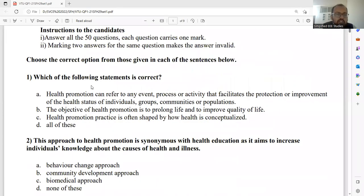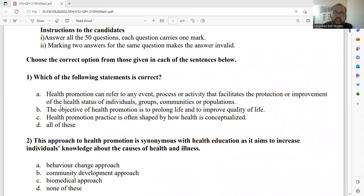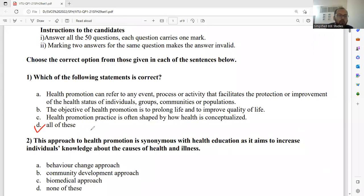Let's see the first question: Which of the following statements is correct? Health promotion can refer to any event, process, or activity that facilitates the protection or improvement of the health status of individuals, groups, communities, or populations. The second statement is that the objective of health promotion is to prolong life and improve the quality of life. The third is that health promotion practice is often shaped by how health is conceptualized. All these statements are 100% related to better health, so the right answer is option D — all of the above.